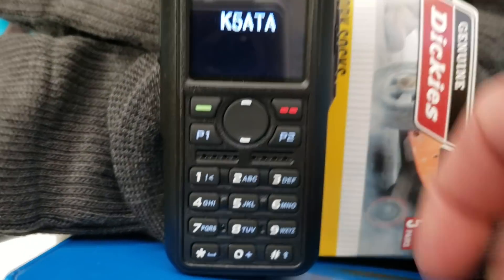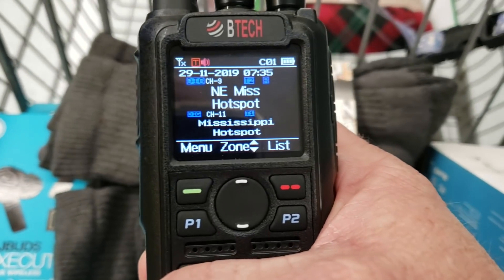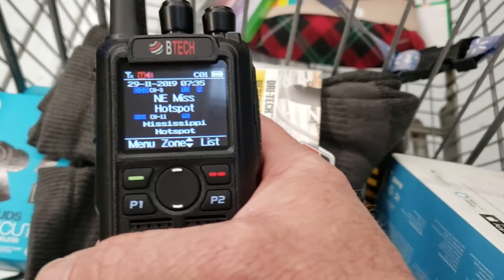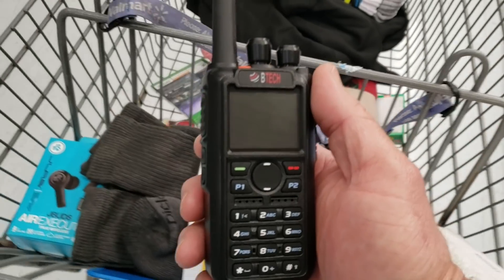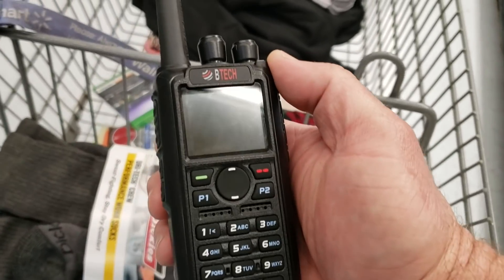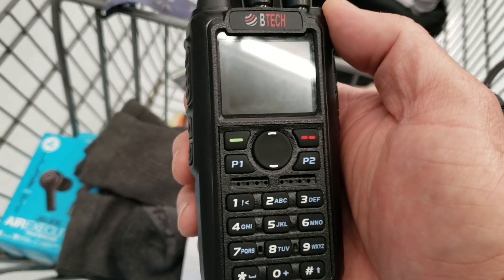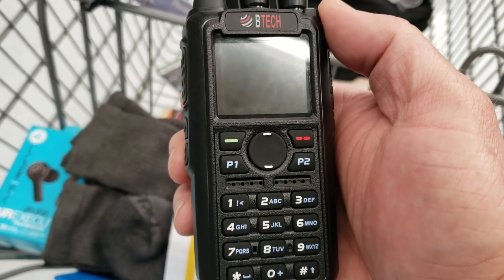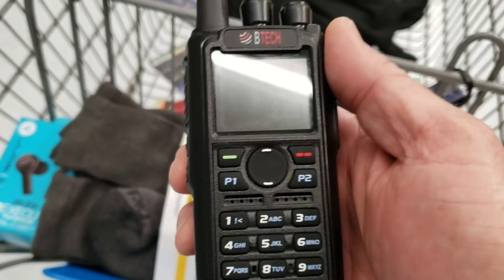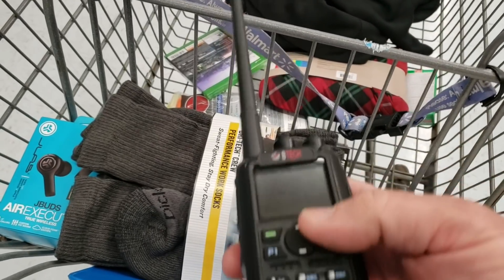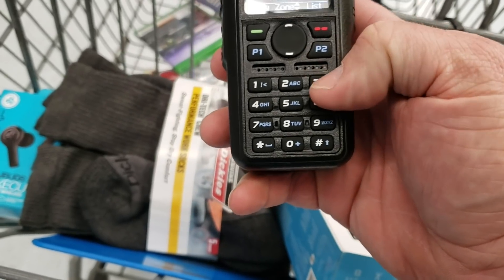All right, so first I just turned it on — it's powering up. There's a repeater here in town on the water tower. It's on 444.425, I think. It's got like a 114-point-whatever tone to get into it. So let's look and see how to do that.